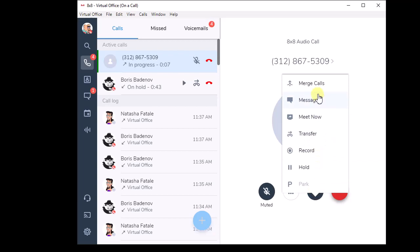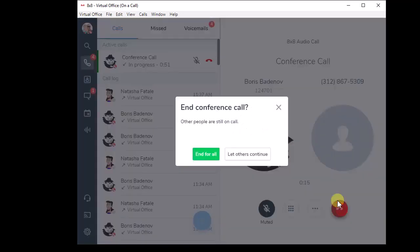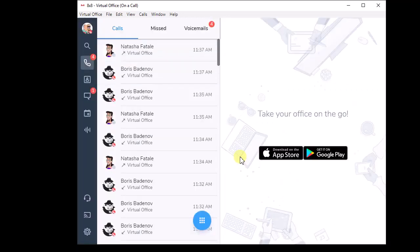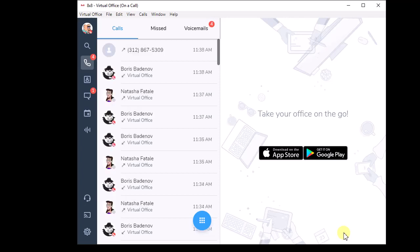Then what I'm doing is click the dots and choose merge. Now Boris and the outside phone number are connected. And then if I want to let them talk together, I just say let others continue. I do hang up and then let others continue.